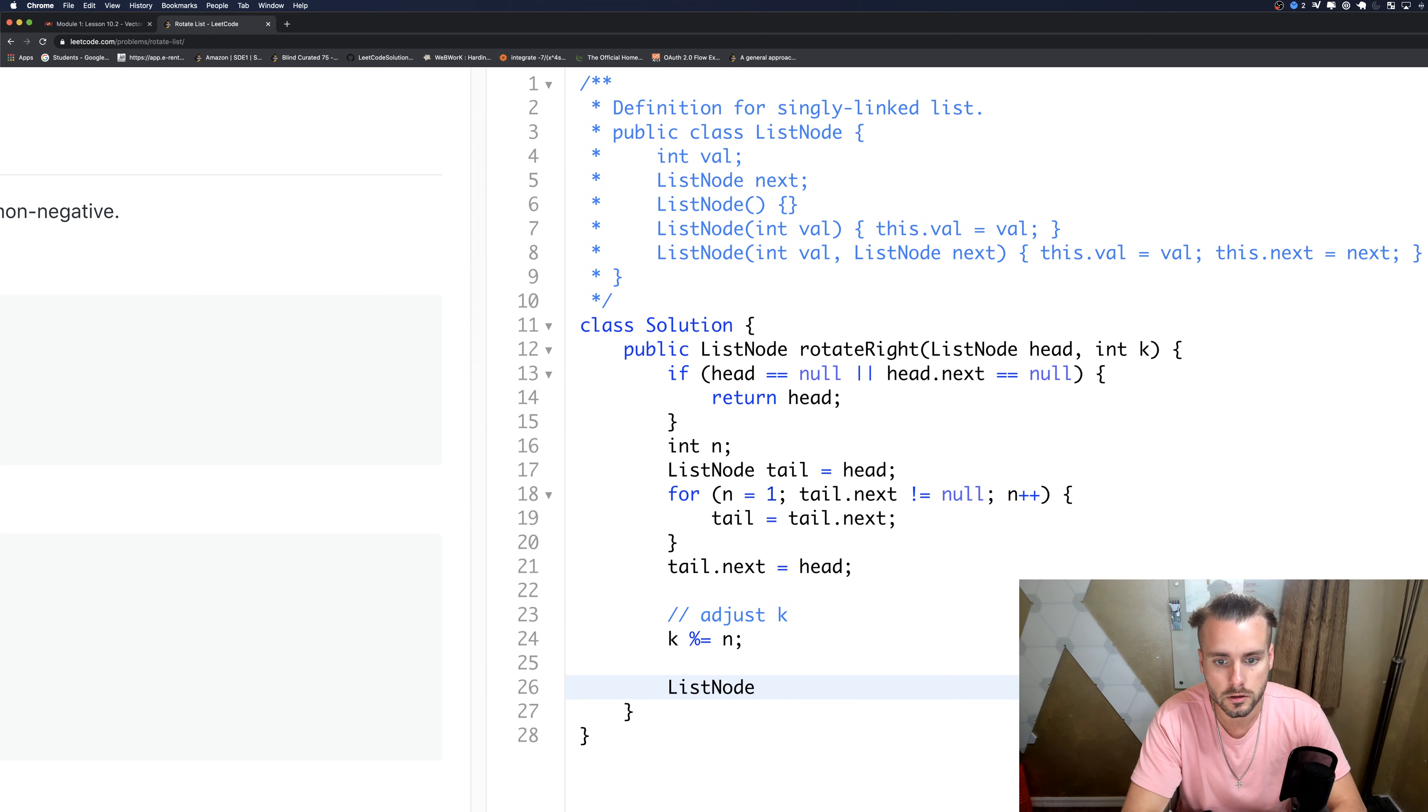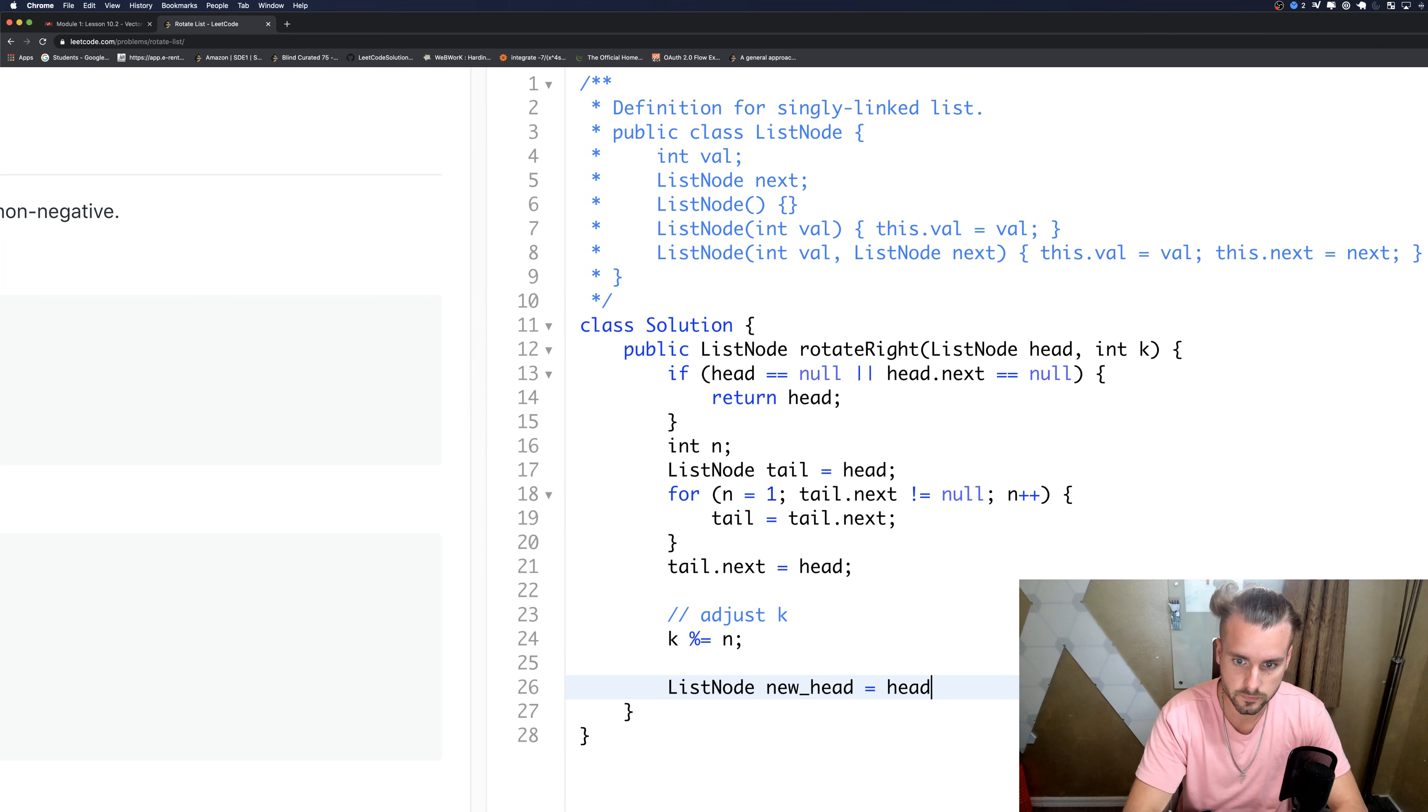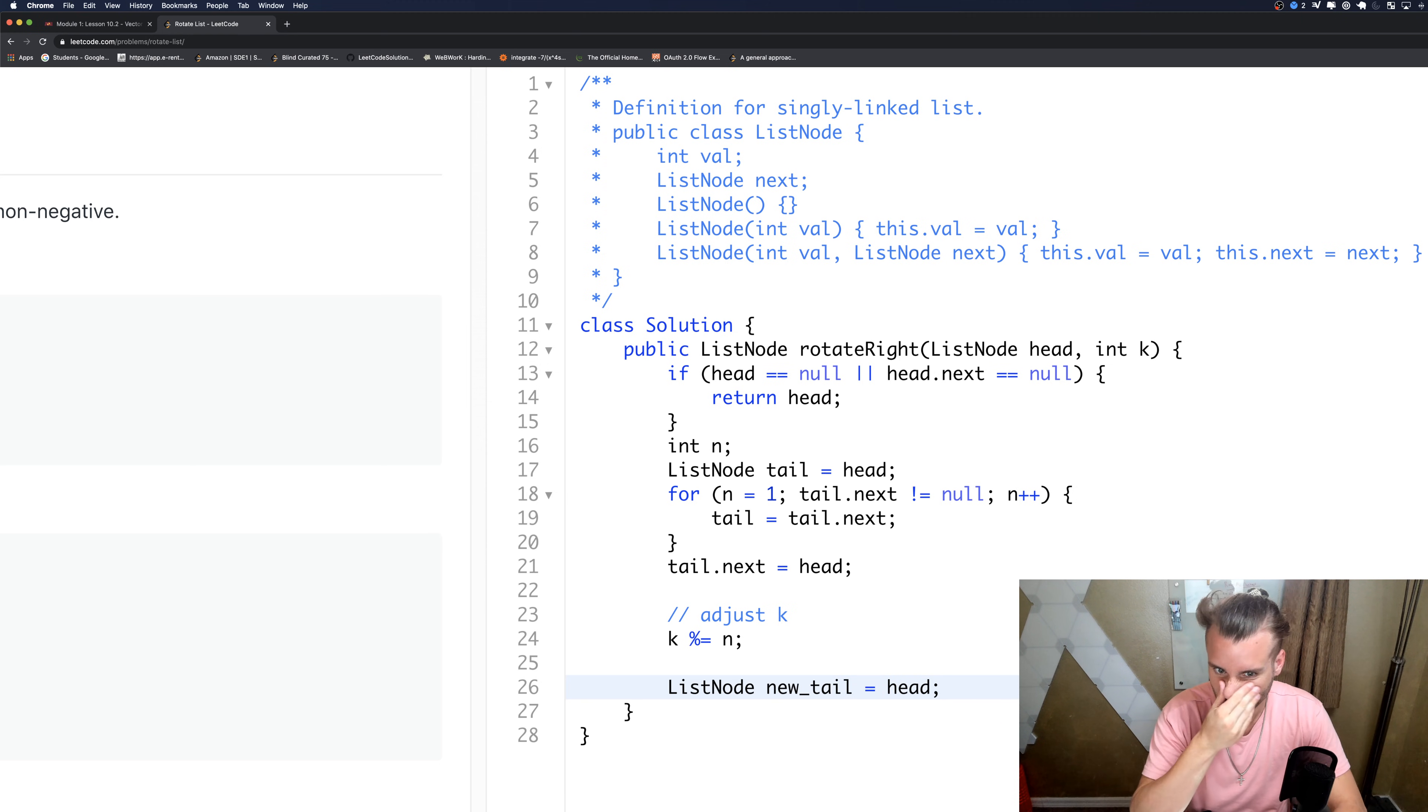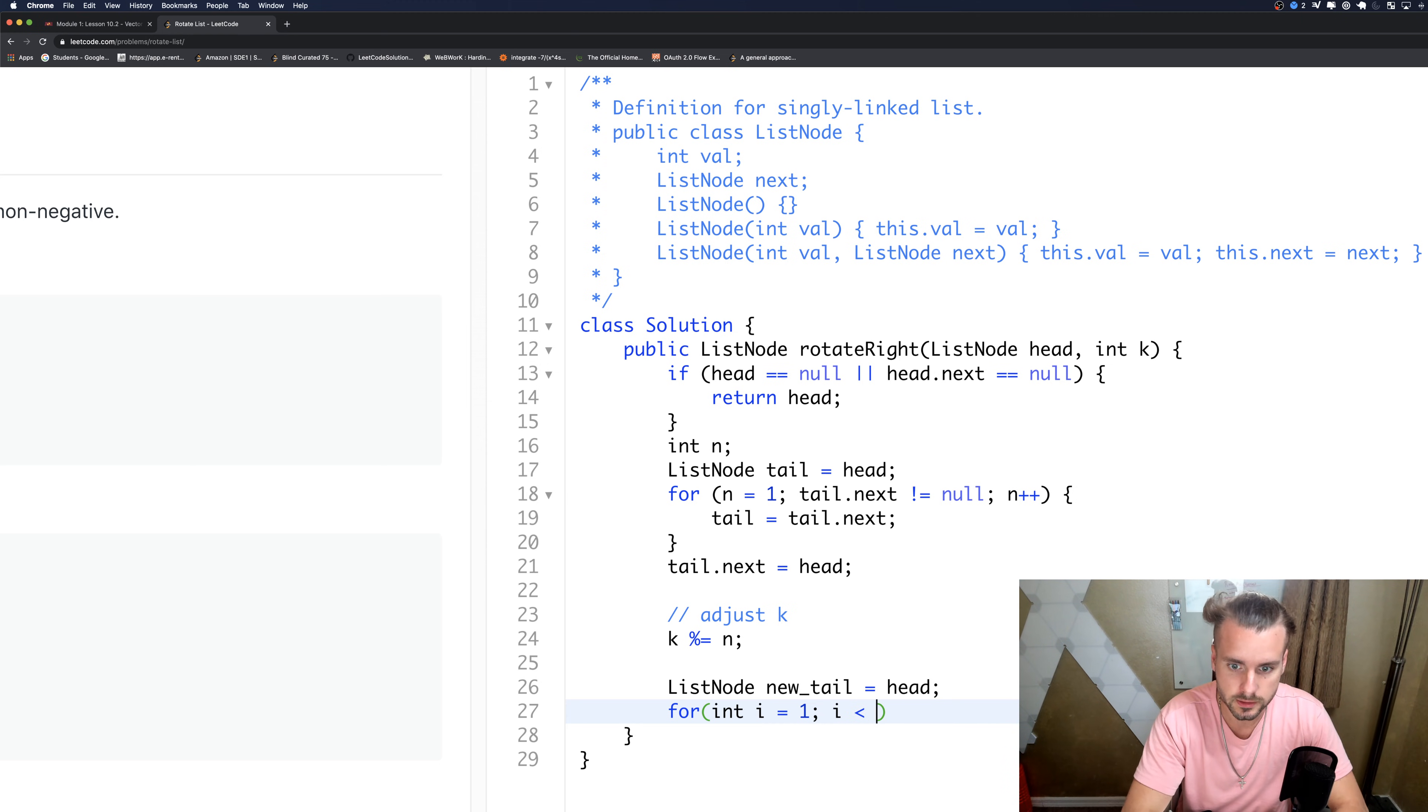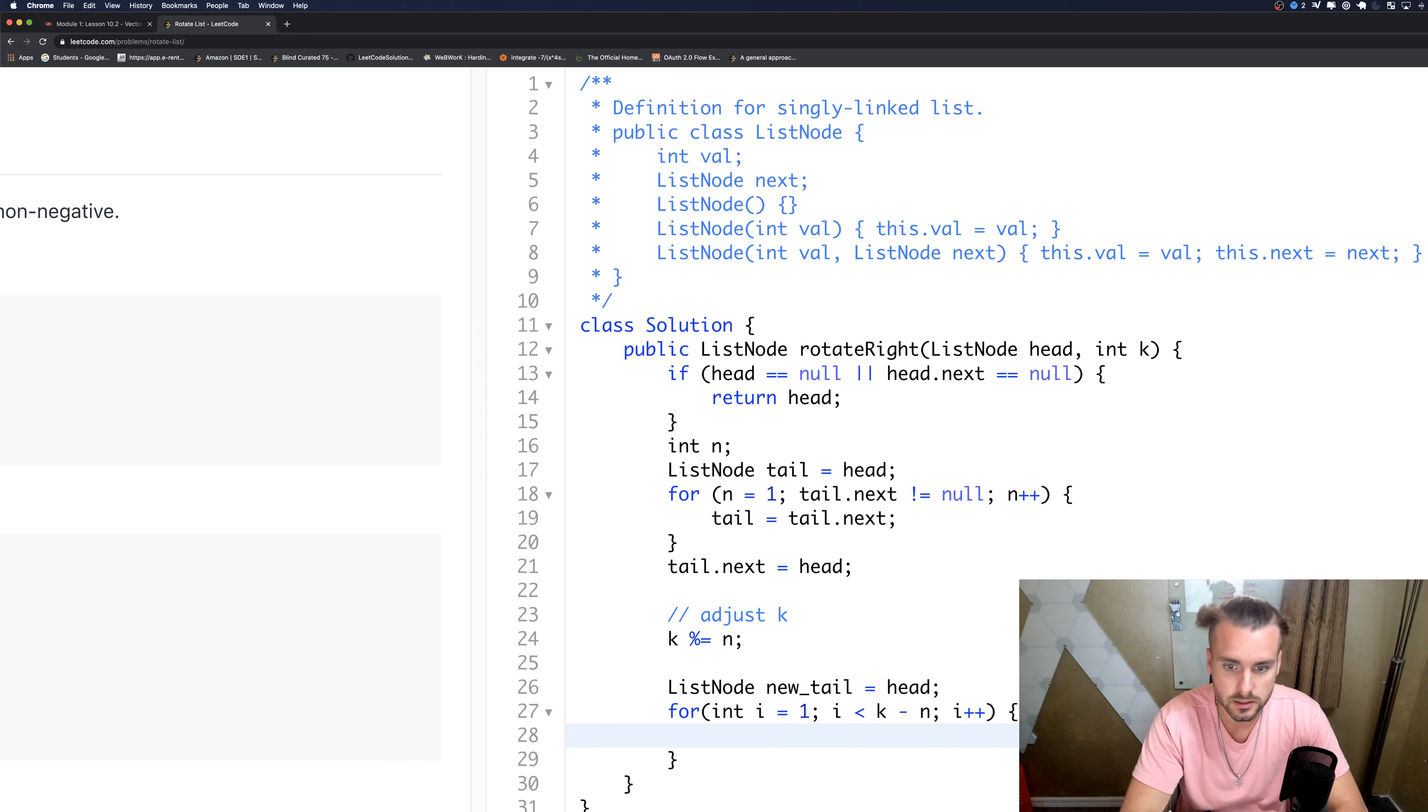So now let's create our new head. So tail.next equals head, new head equals... oh we need we haven't set that yet. Actually, so ListNode new_tail equals head. So now let's loop through. We're going to do, we're going to want to do one again and we're going to do i less than n minus k. So that's telling us how many from the back to get.